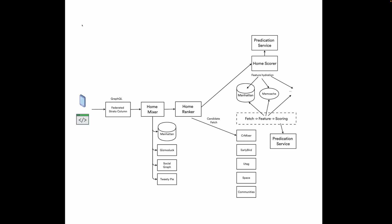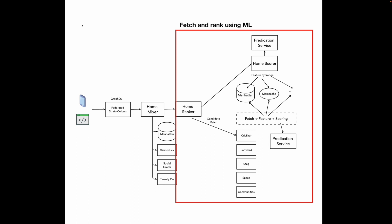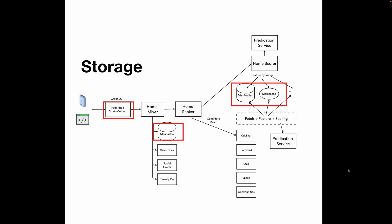A request is sent from user's device to Twitter's backend using GraphQL. Home mixer fetches user's followings, profile info, etc., and sends them to the home ranker. Home ranker fetches candidates and ranks them using machine learning. The ranked items are returned to the client to be rendered on the front end. Let's take a look at the storage technologies that Twitter uses.